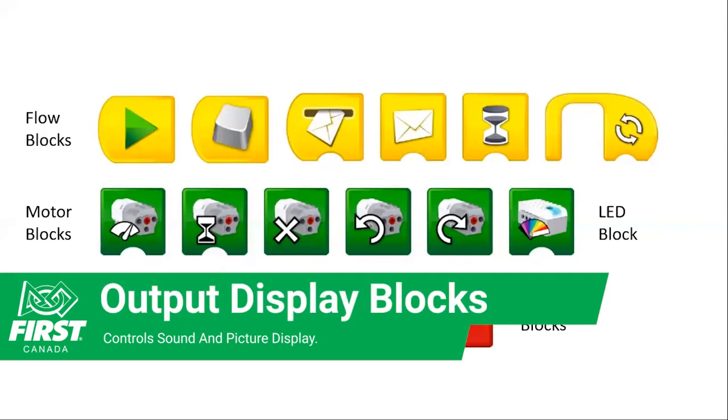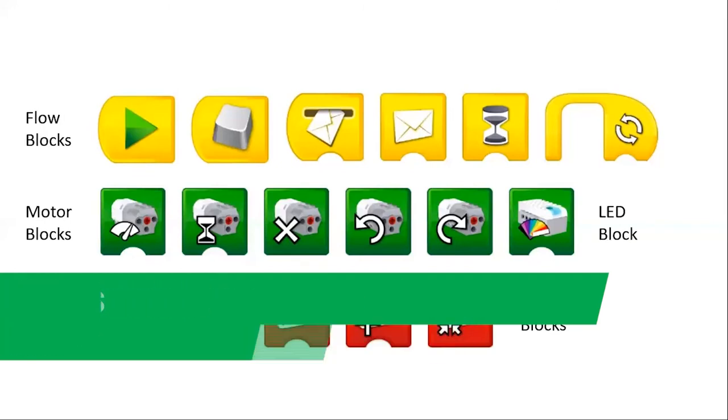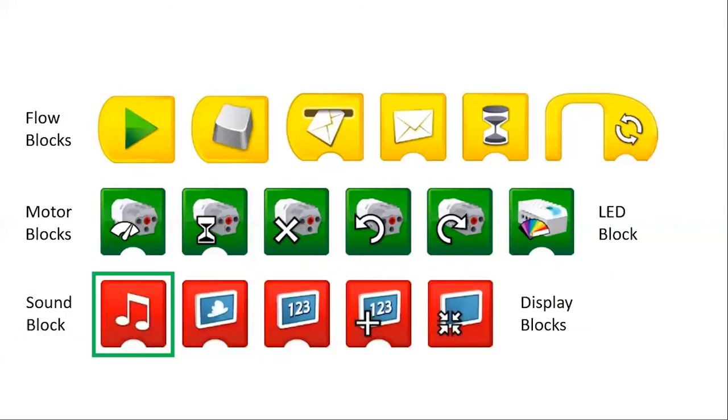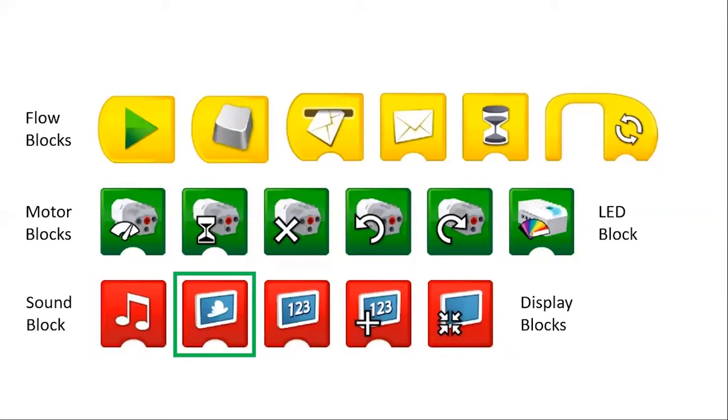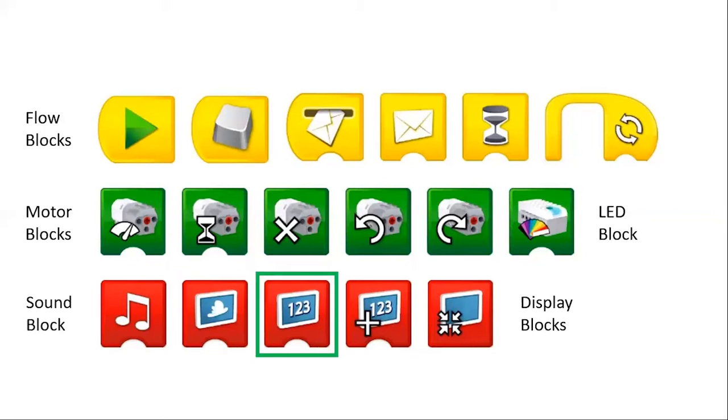So moving on to that bottom row of red icons. Starting from the left is the sound block, so this plays a specific sound. It has numbers associated with sounds that are already on the actual software that play through your tablet or computer, depending what you're using. To the right of that is the image block, so this displays an image on your tablet or computer. They have some already on it, they're associated with numbers. To the right of that is the numbers block, so this is just what holds the numbers.